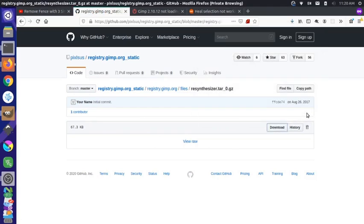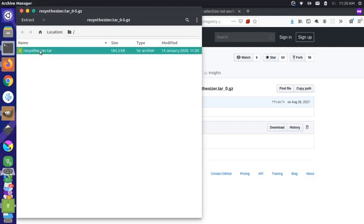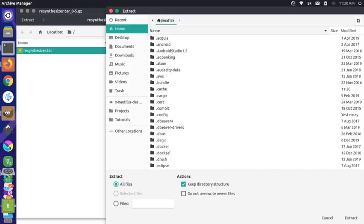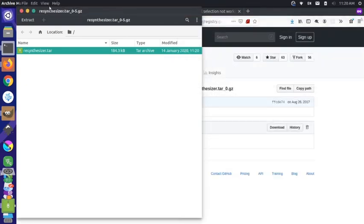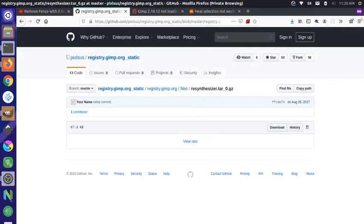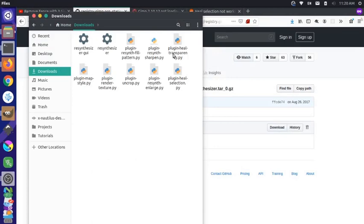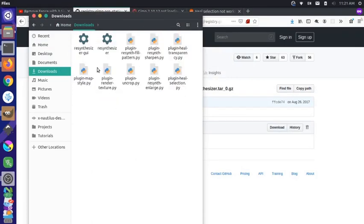I'm just going to save this. As it downloads, I'm going to untar this file by double-clicking on it and extracting it. I'm going to put it in my Downloads folder and click Extract. So here are the files that we just downloaded and extracted.